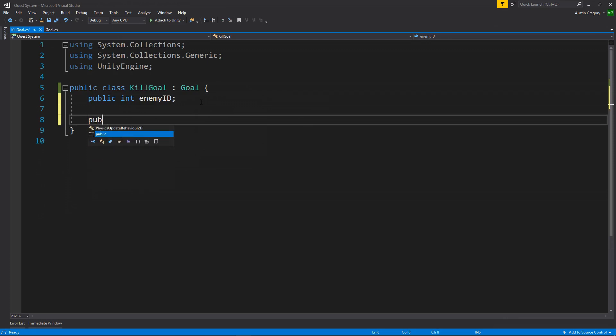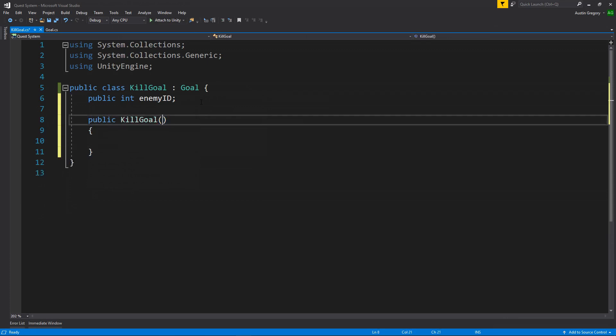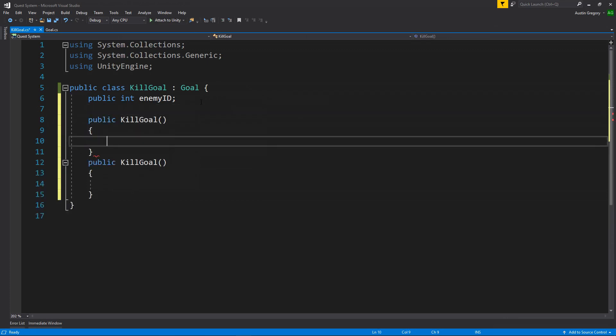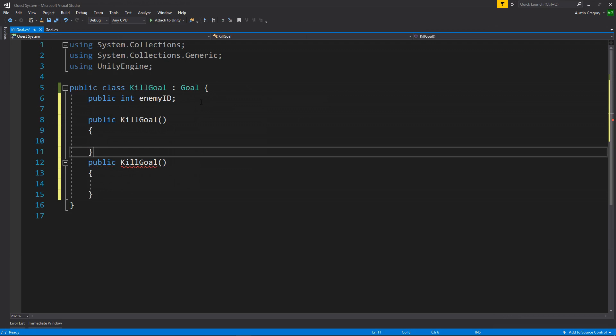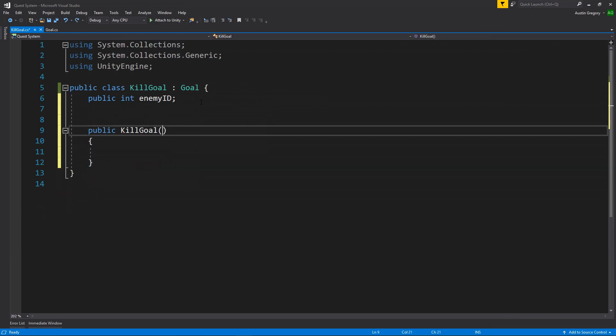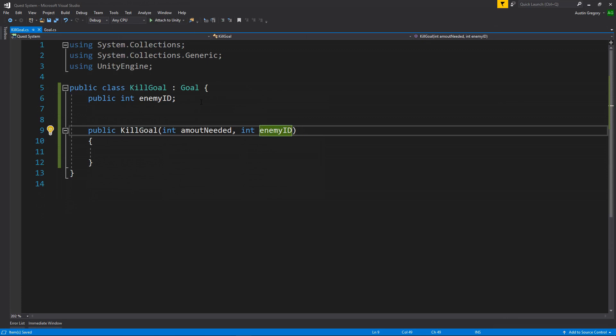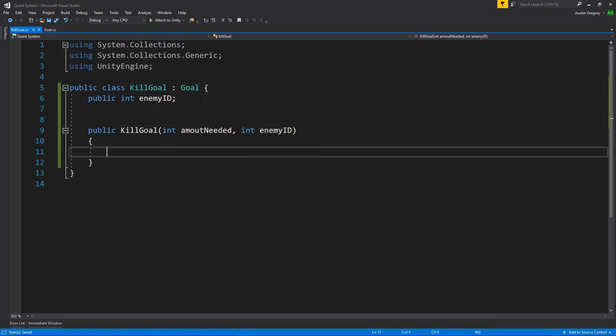So I'm going to set up a public kill goal constructor. You can also type in CTR, hit tab twice, and there you go. Now the kill goal is going to take in an amount needed, so the amount required that you have to kill. It's going to take in the int for the enemy ID, so the enemy that you're trying to kill or the enemy that the goal actually cares about. And it's also going to take in a related quest, but we're going to get to that here in a bit when we have actually a quest object to work with.